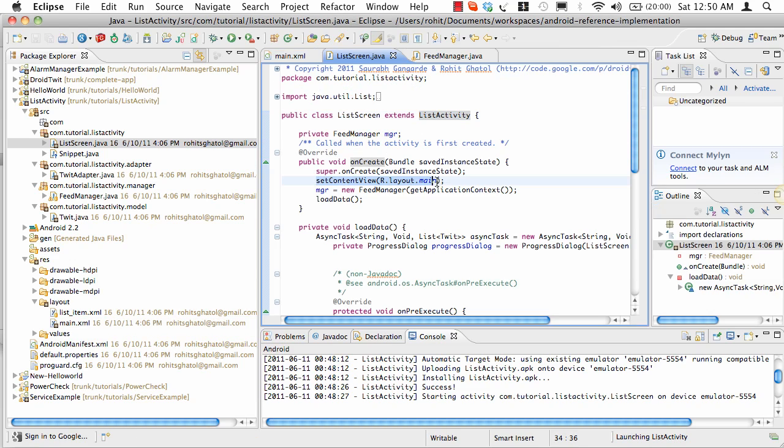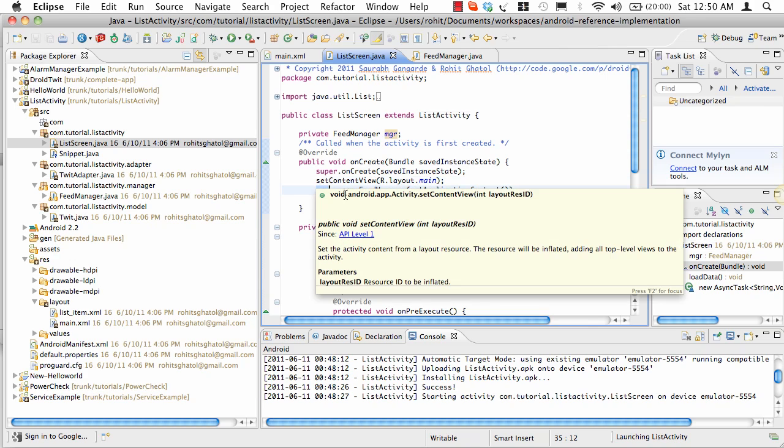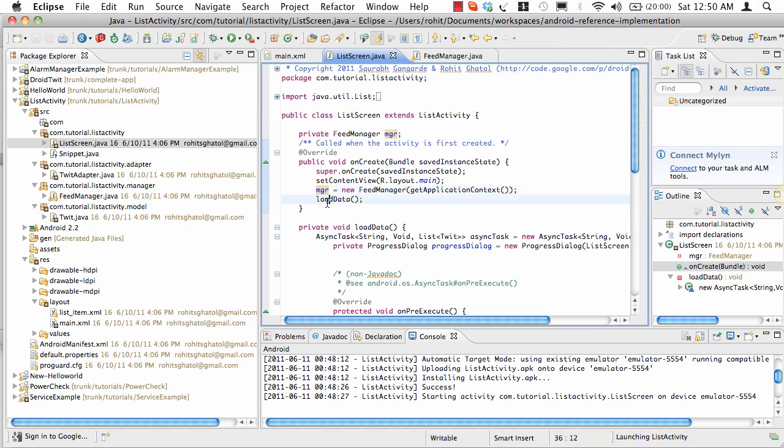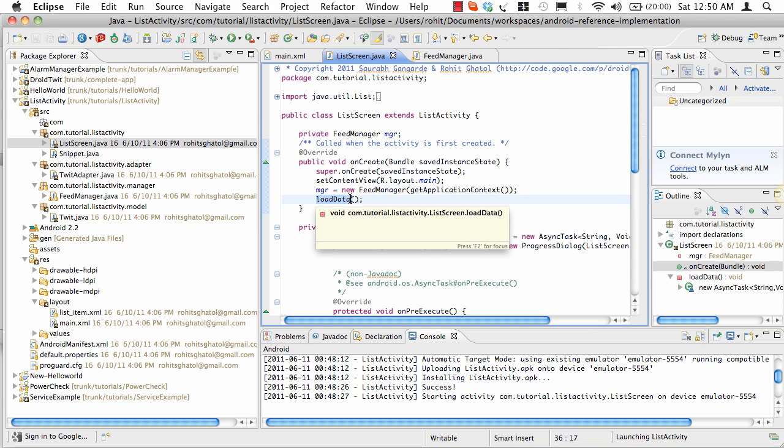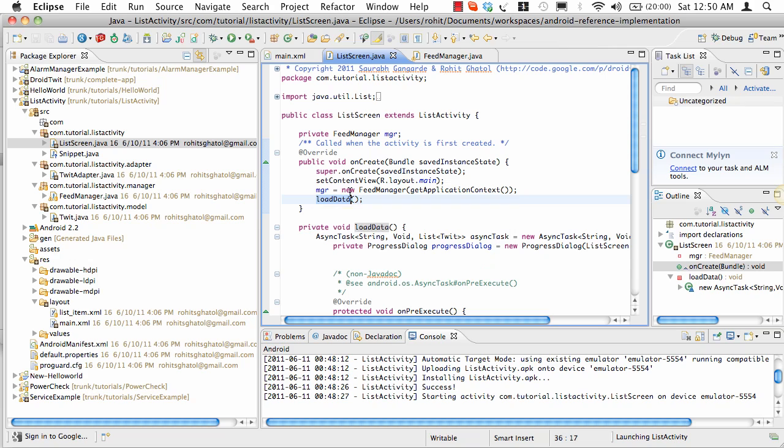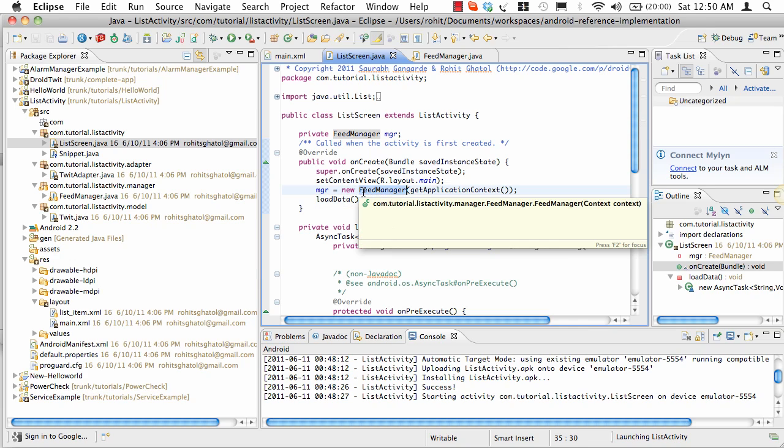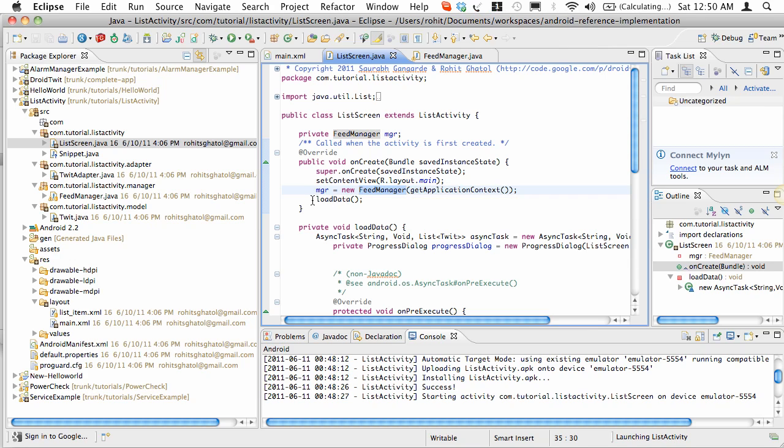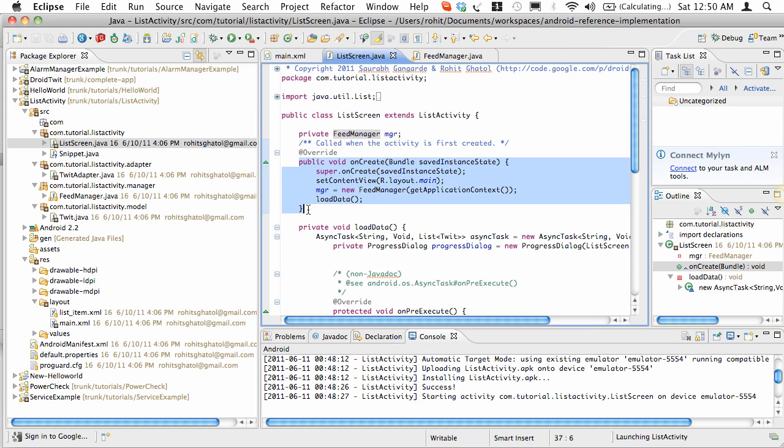We're going to set the content, take an instance of the FeedManager, and then comes the part of load data. Ideally, we could have simply got the feed from the FeedManager and set the data in the UI. The problem with this is that this is a lifecycle method. If a lifecycle method pauses for more than five seconds, you get an ANR - an Application Not Responding dialog box.